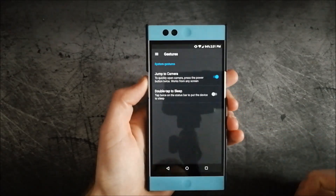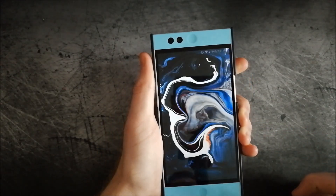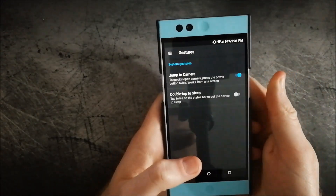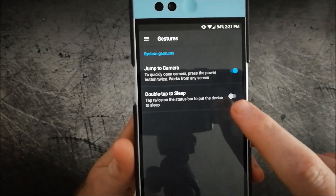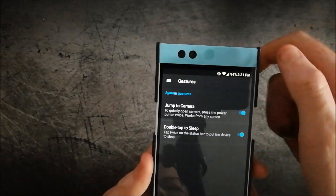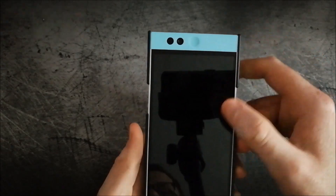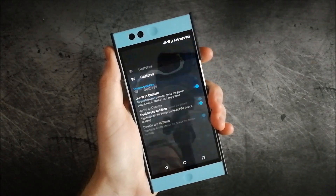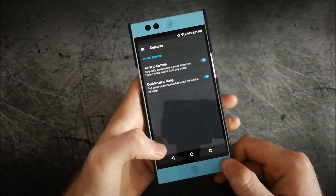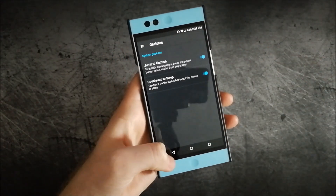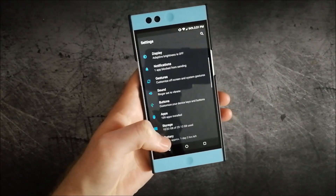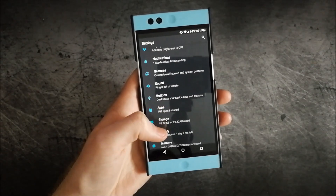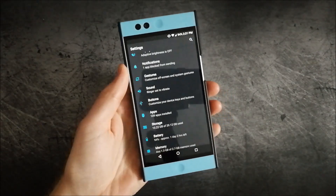For gestures, you have the ability to open the camera by double pressing the power button, and also double tap to sleep on the status bar, which works just fine. However, there's no double tap on the screen to turn it on — that only works if the display has that type of sensor built in. The Nextbit Robin does not have that, so it's going to waste more battery having the screen search for those double presses.